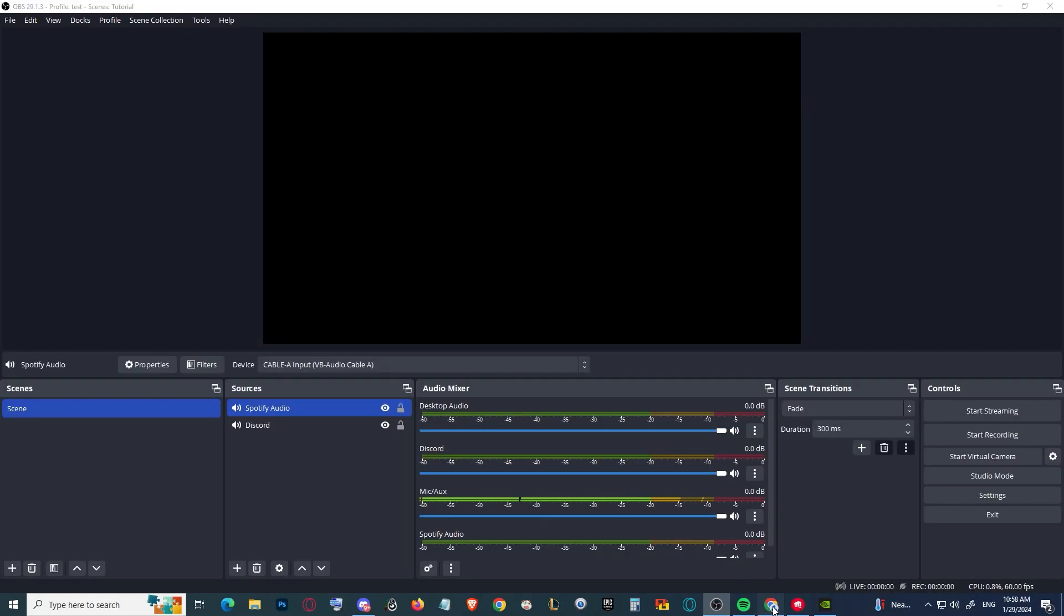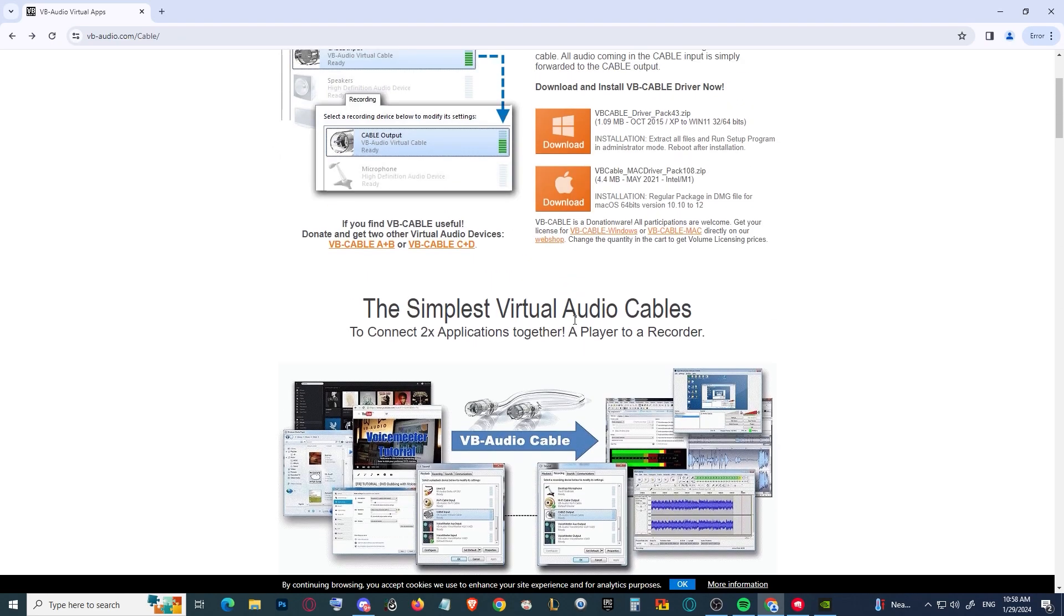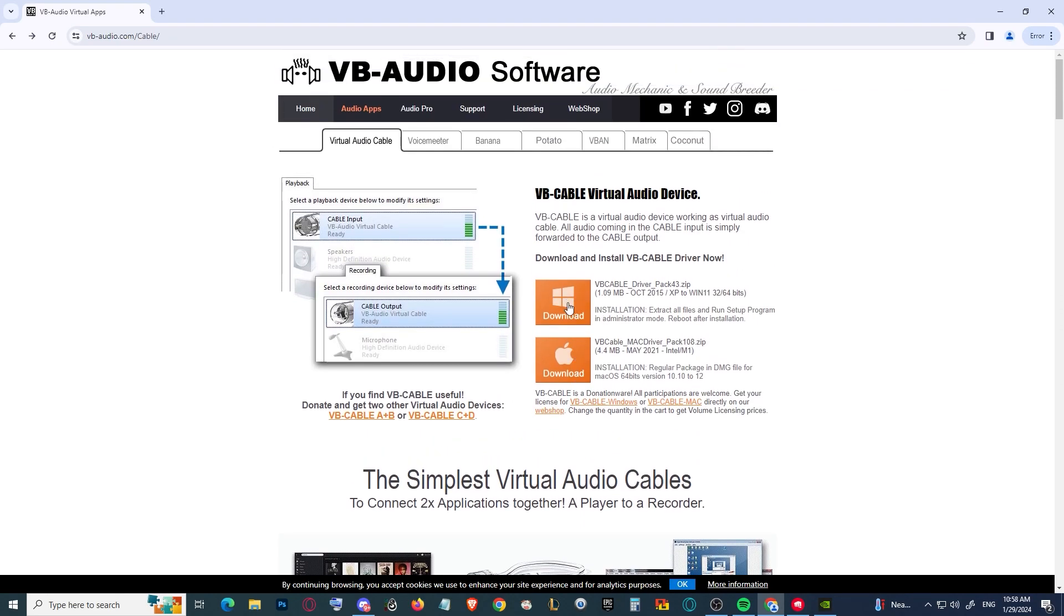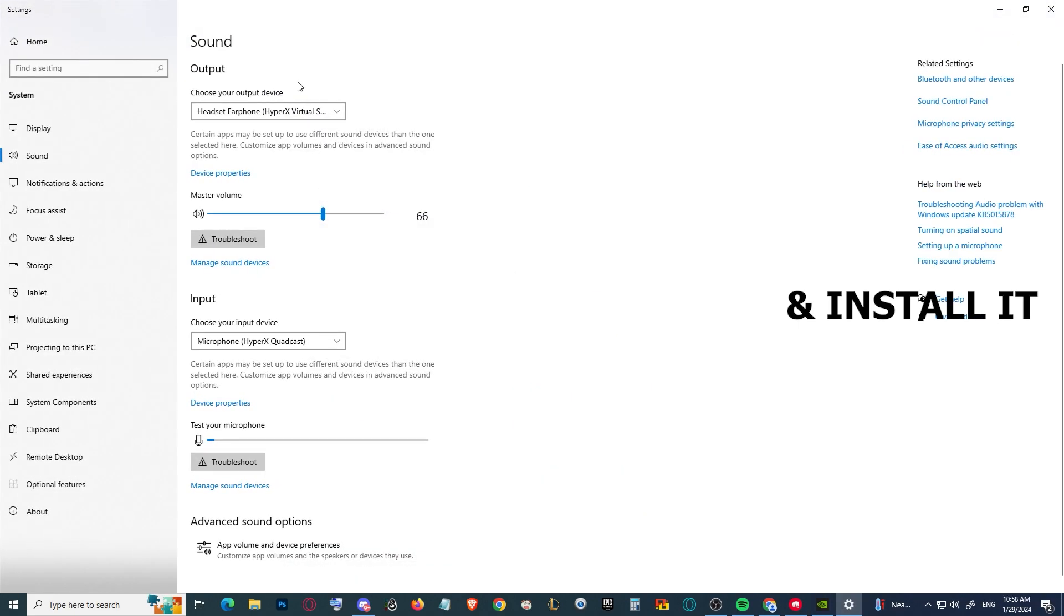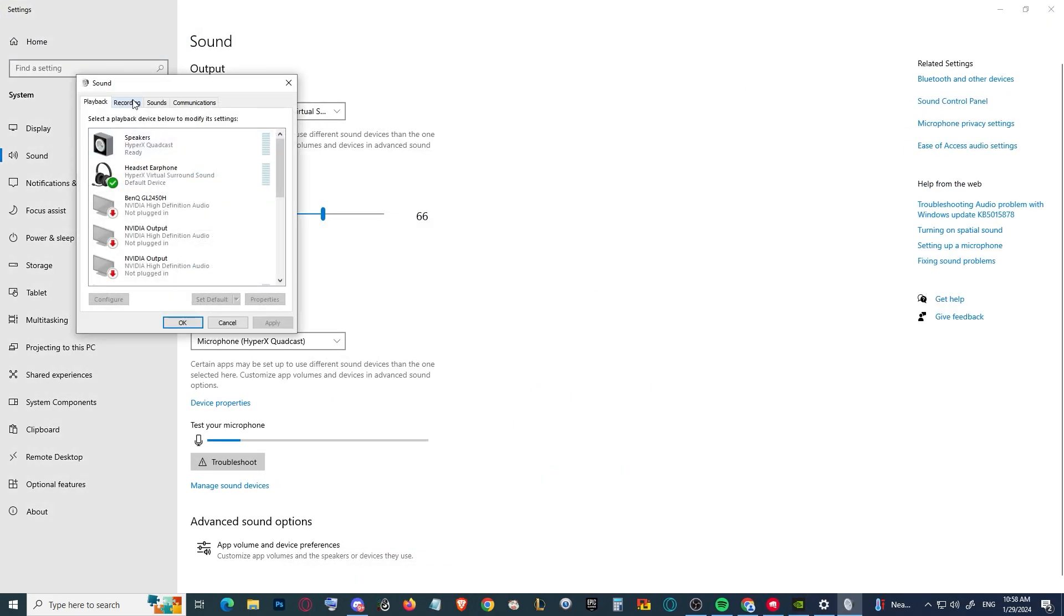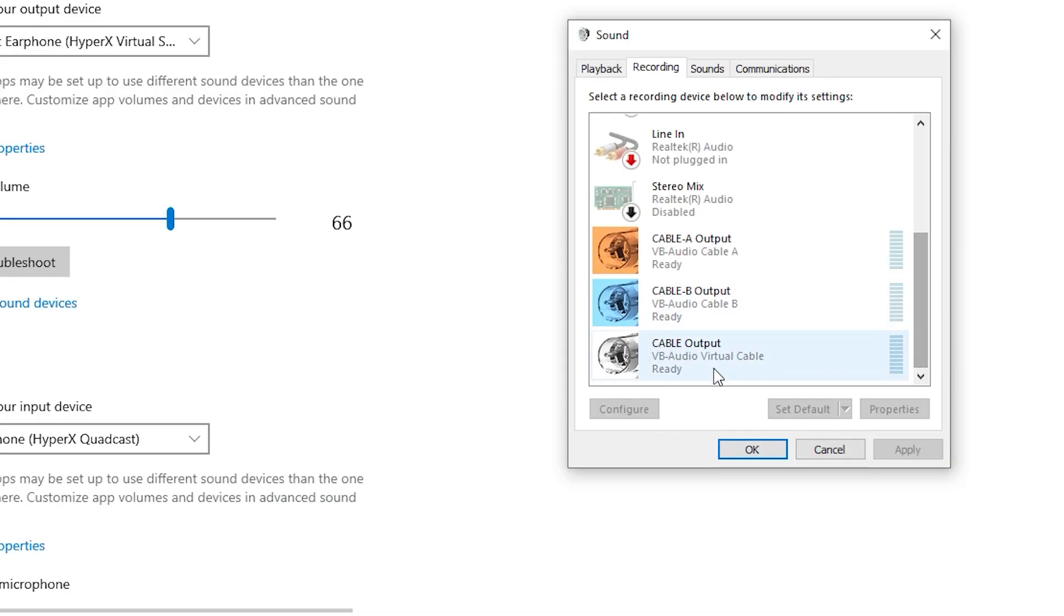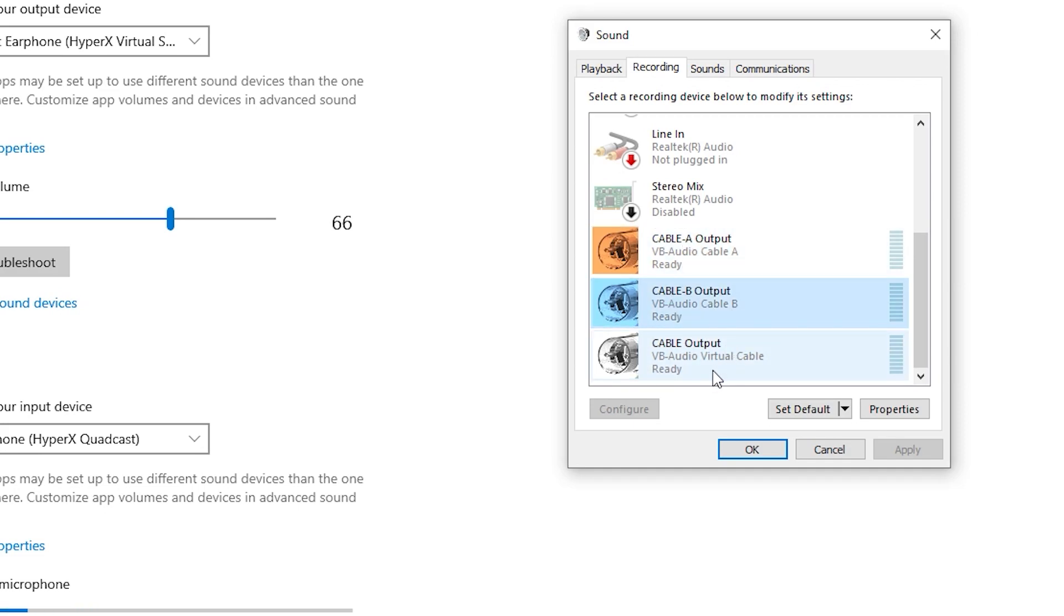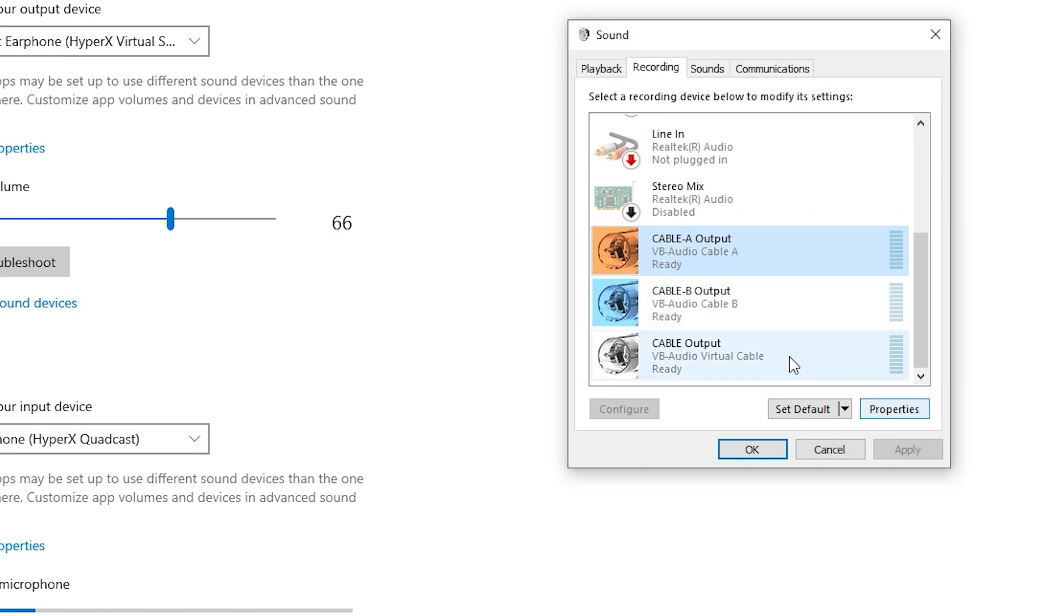When you actually download these virtual cables, it should look like this. If we go to recording and scroll down, you can see Cable Output, Cable A Output, and Cable B Output. Cable Output one is for free, but if you want to get two more, which are A and B, you should buy it for five euros.